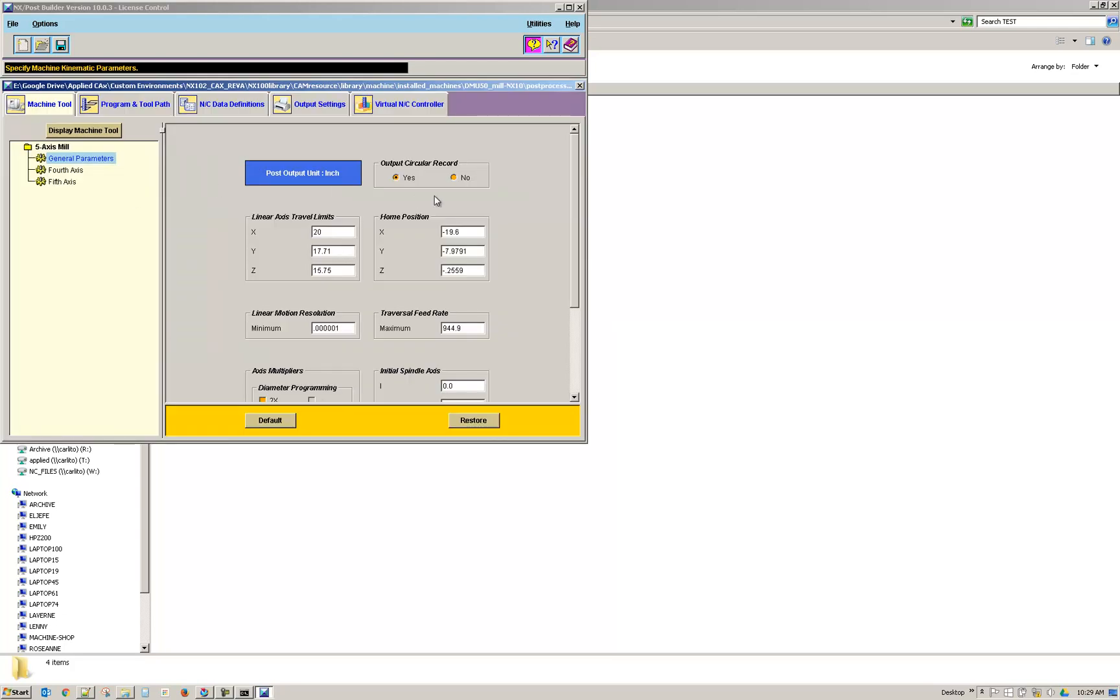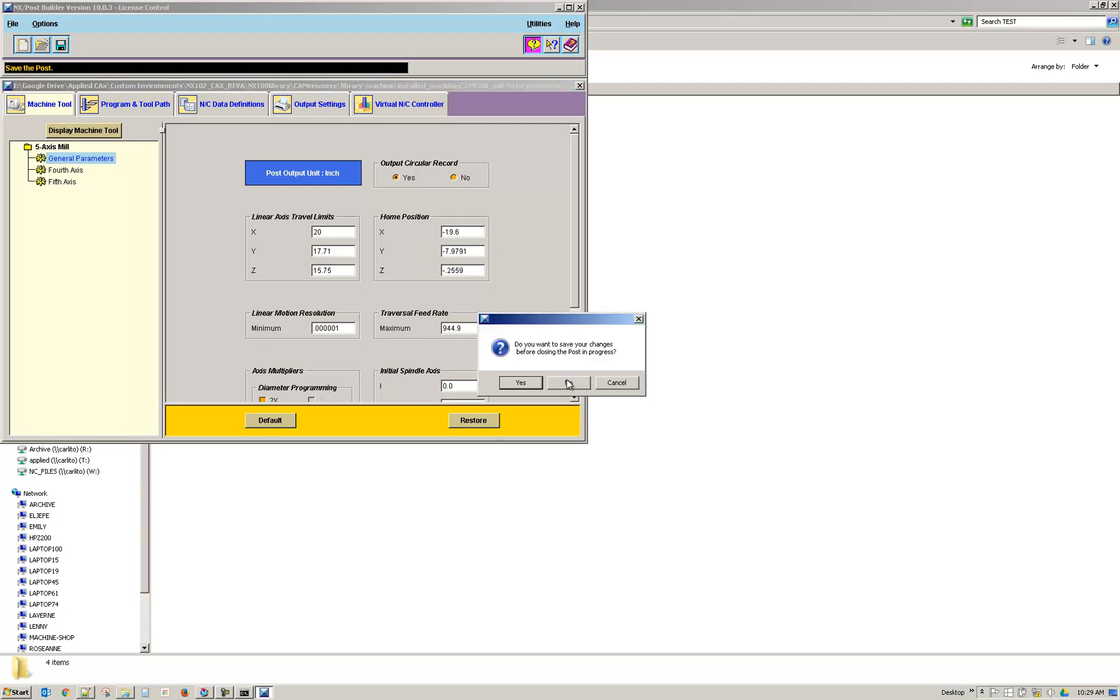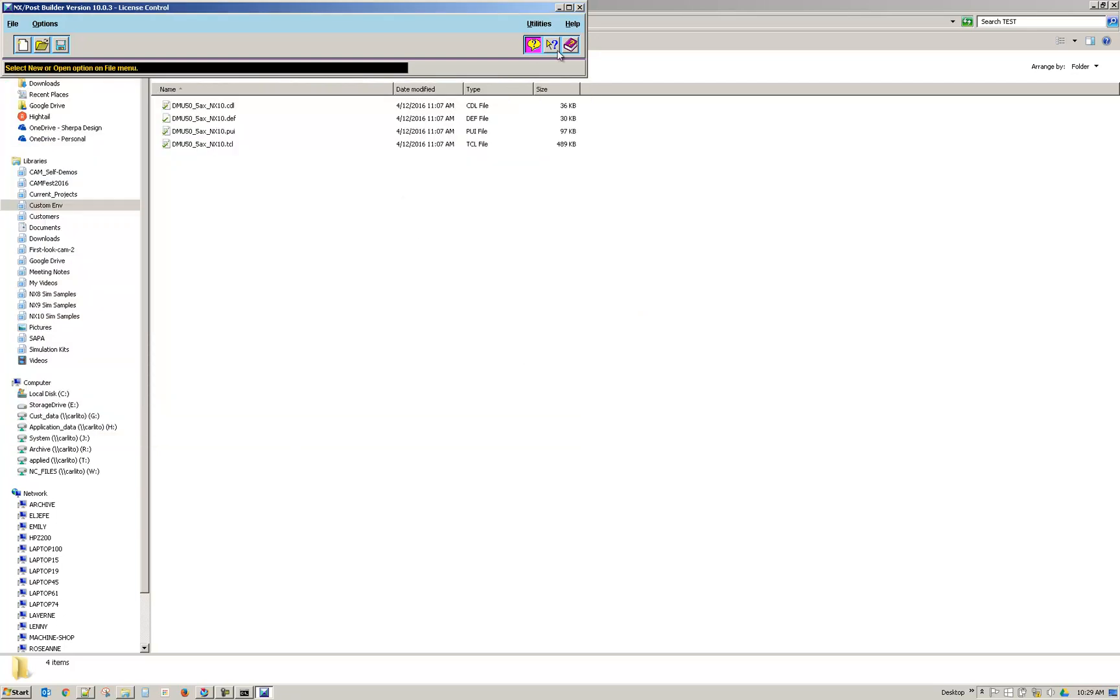And now my Post Builder opens. So the PUI file is kind of the file that tells Post Builder what it needs to open. And so it's a good file to use for troubleshooting issues with opening Post Builder files.